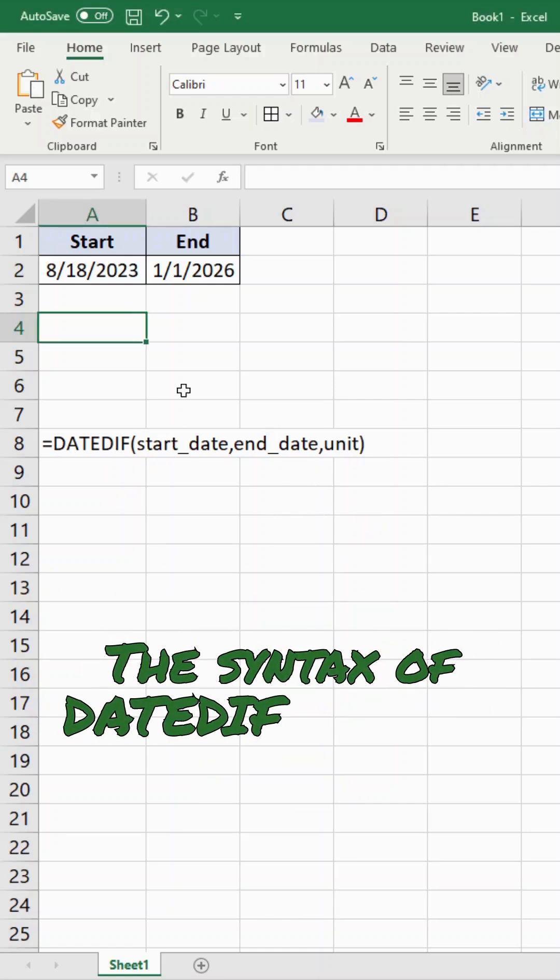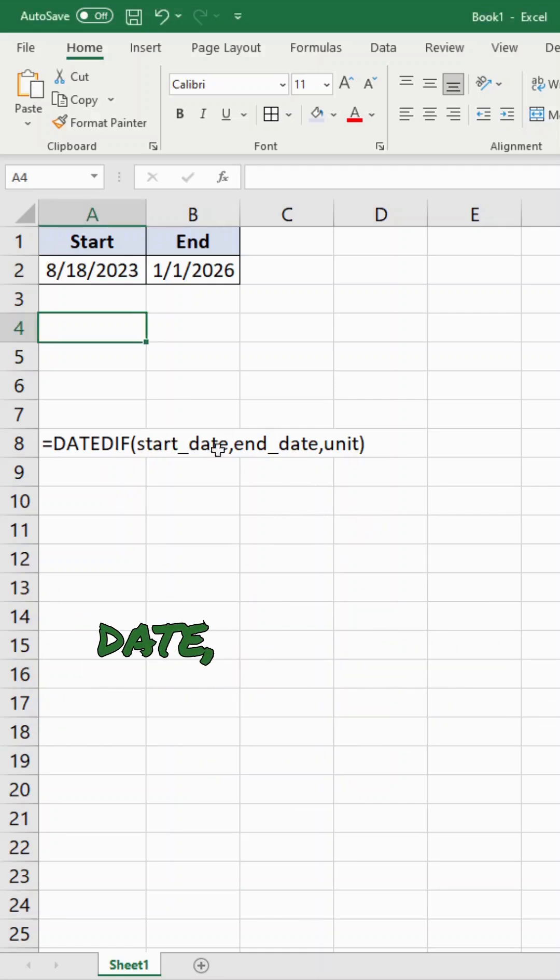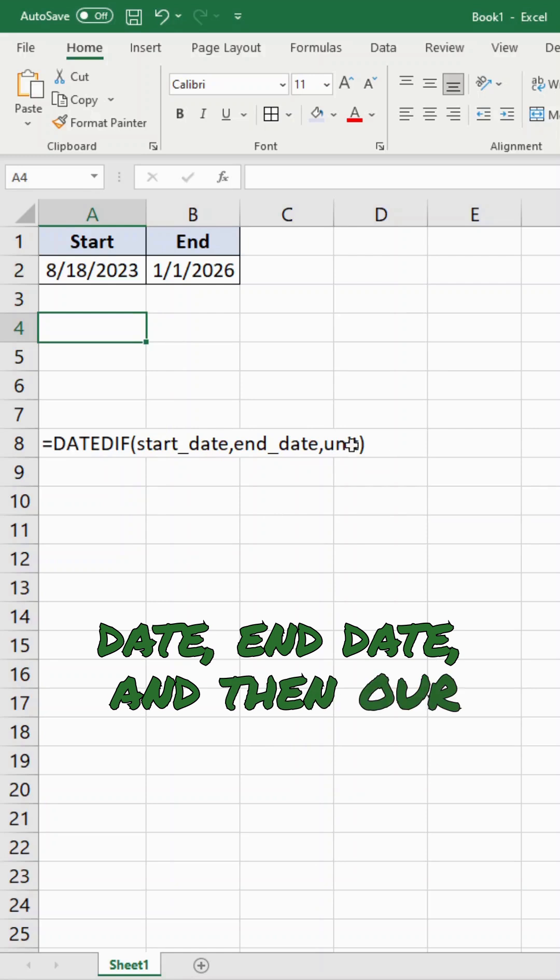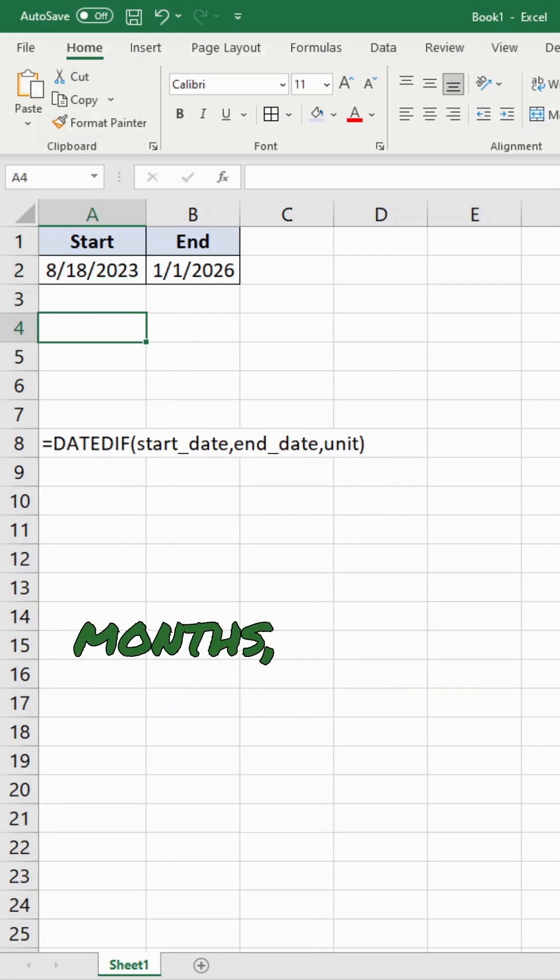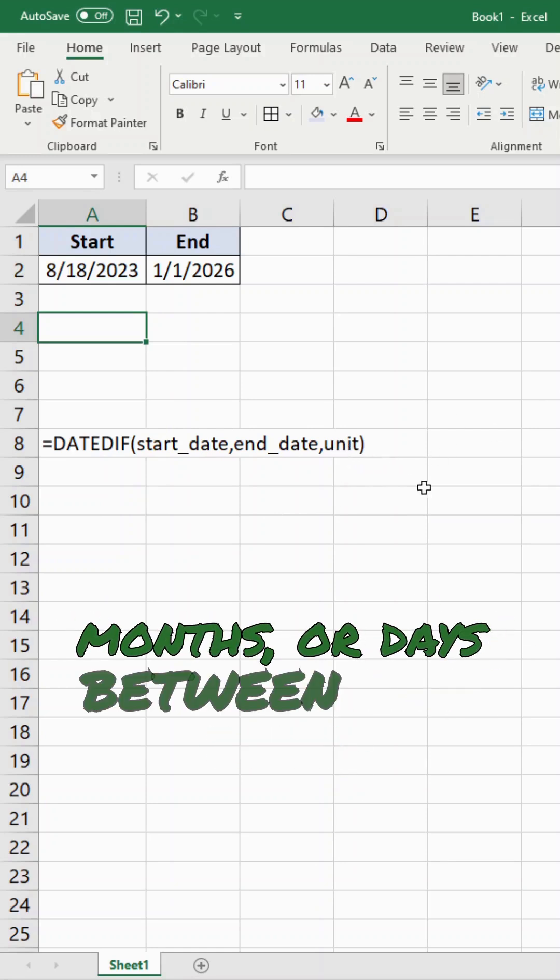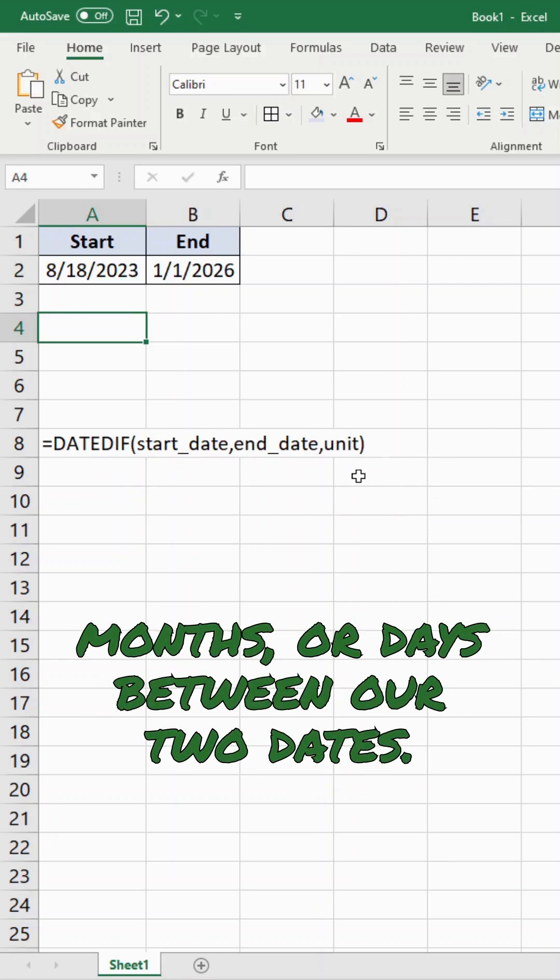The syntax of DATEDIF is start date, end date, and then our unit. So we can count the number of years, months, or days between our two dates.